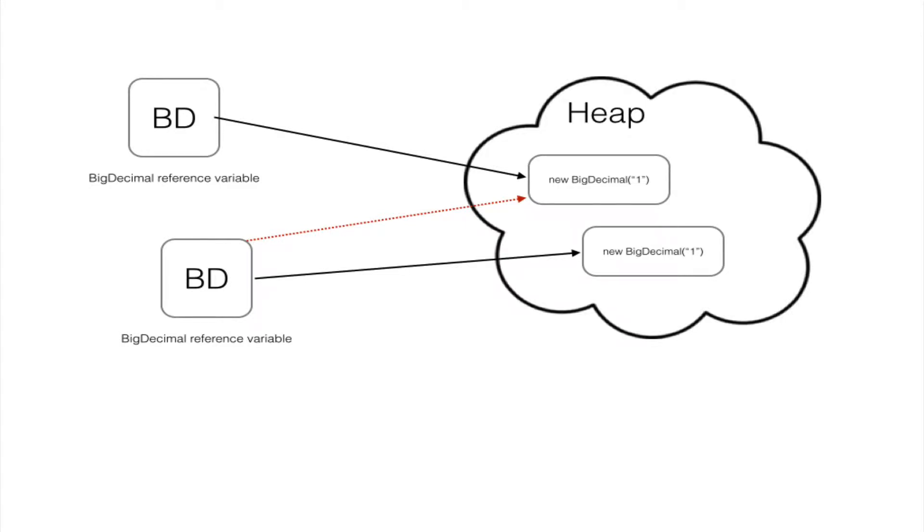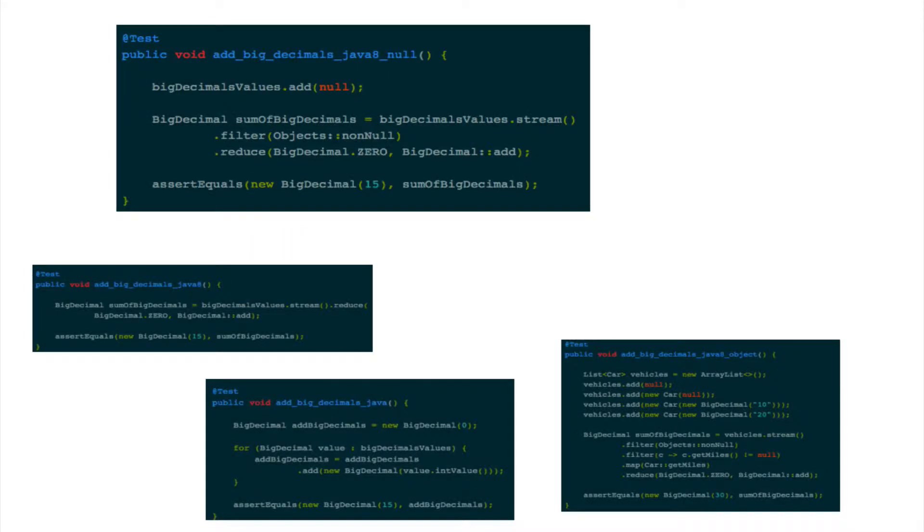By nature, big decimals are immutable, which means once the object is created, it cannot be modified. So when it comes to performing arithmetic operations, they aren't all that friendly or performant.